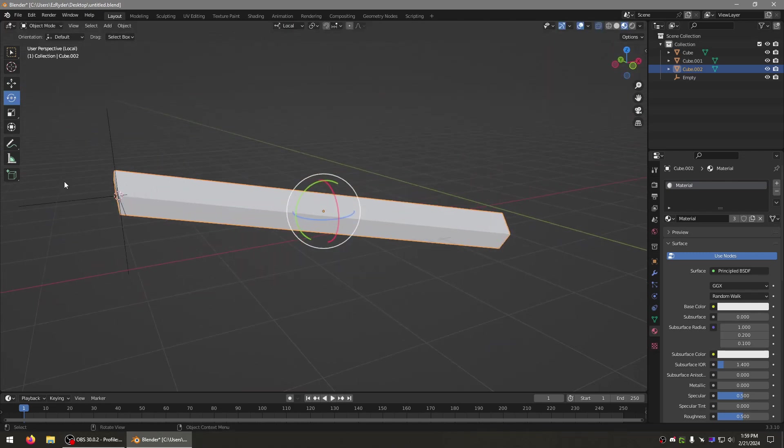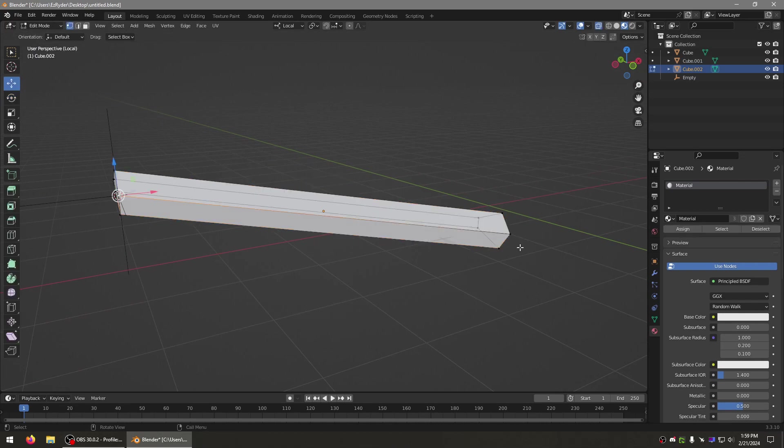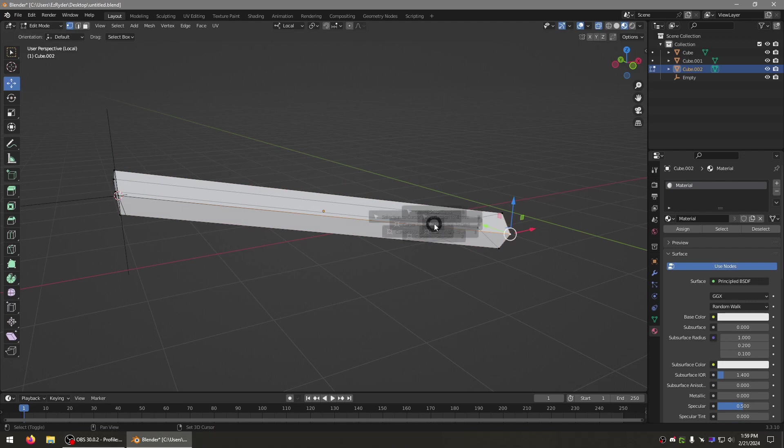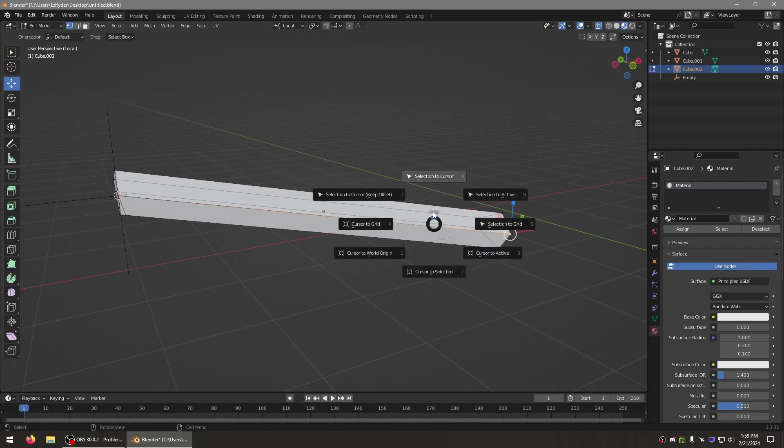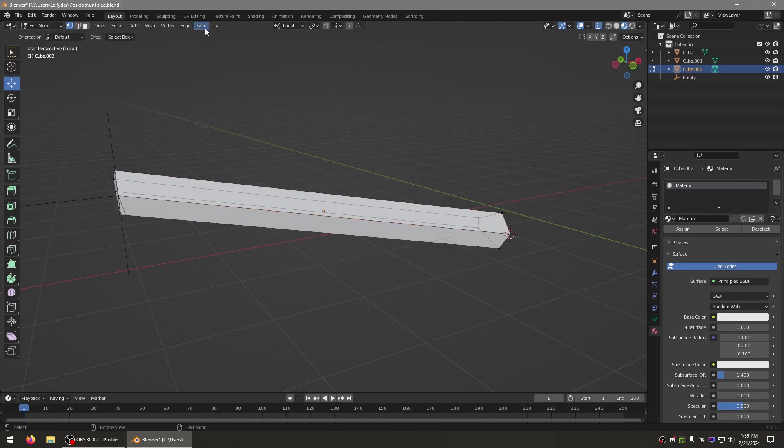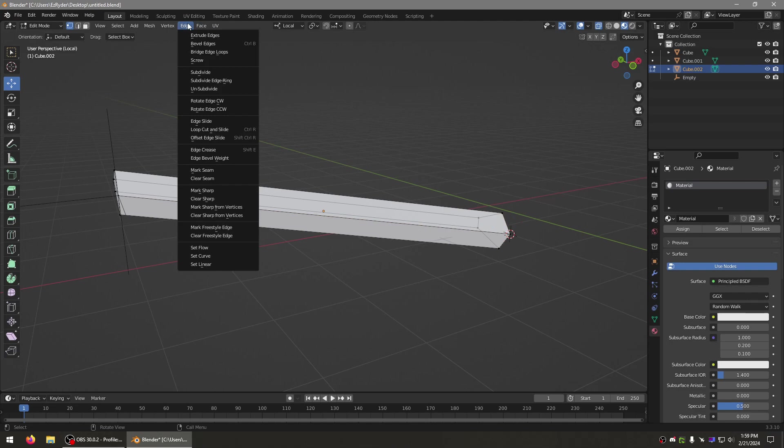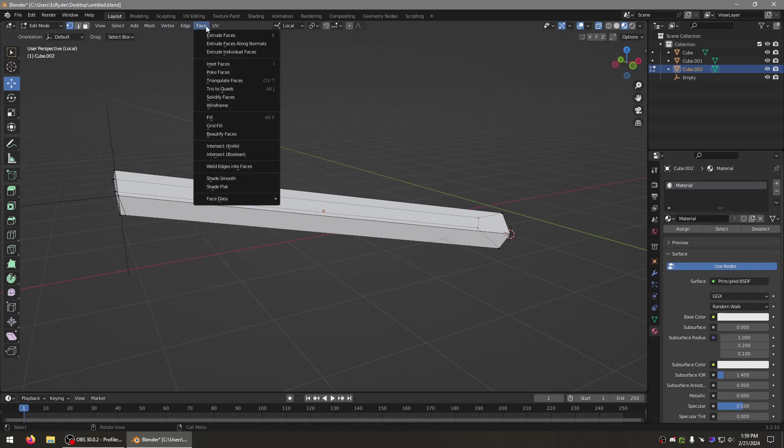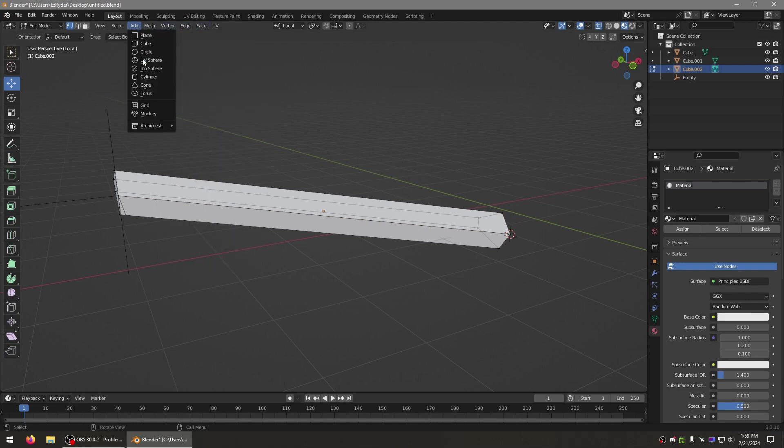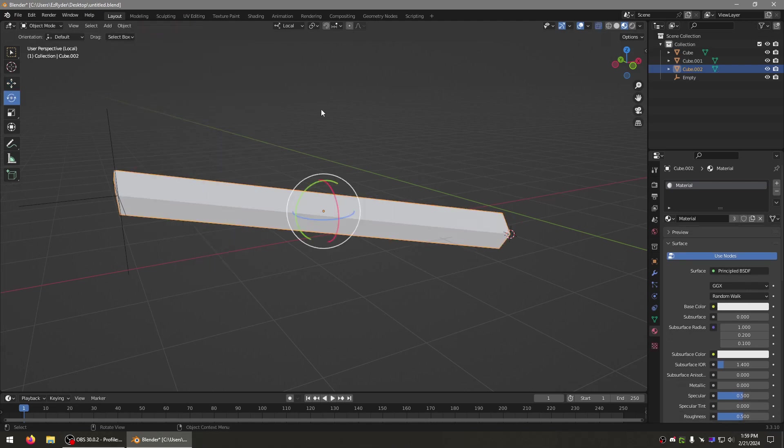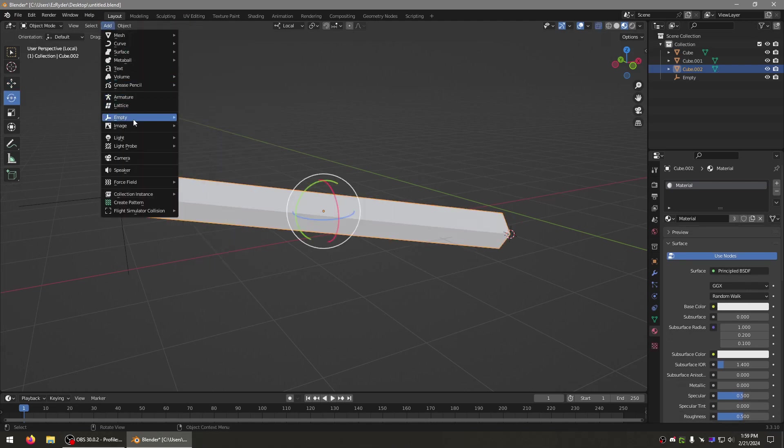Okay, so all we need are two vertices along the axis that we want. We'll go here, and Shift+S, Cursor to Selected, and we'll add another empty here.